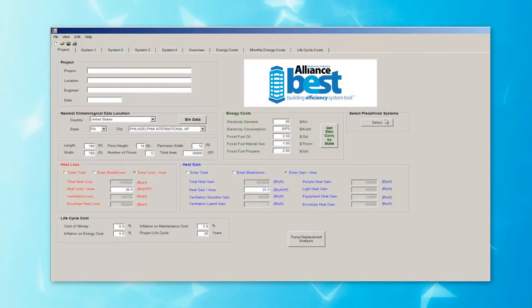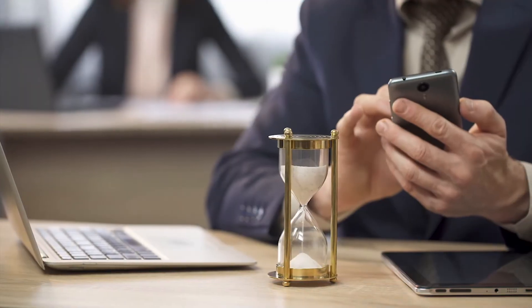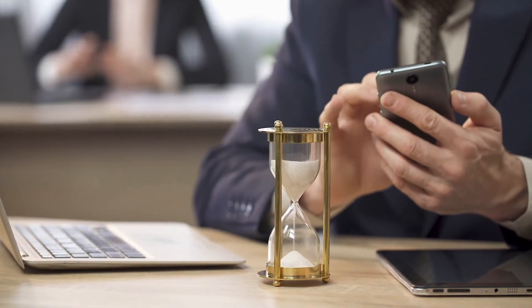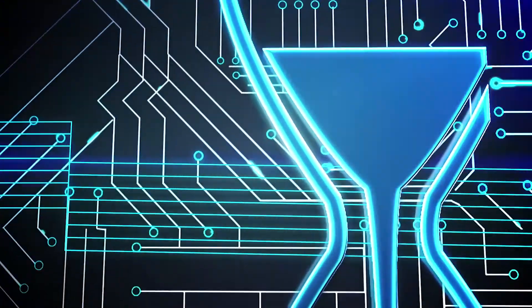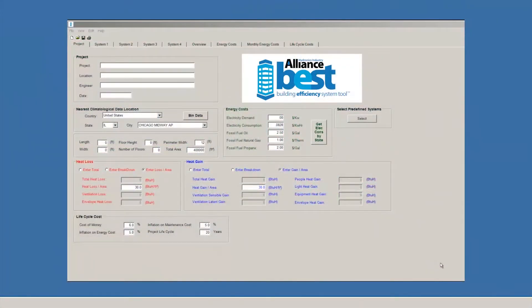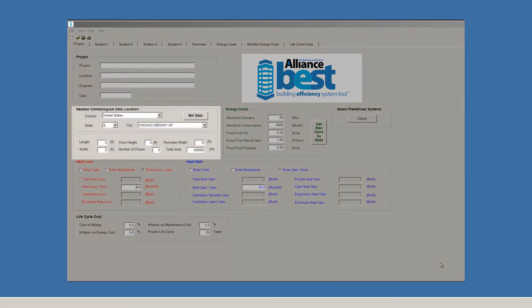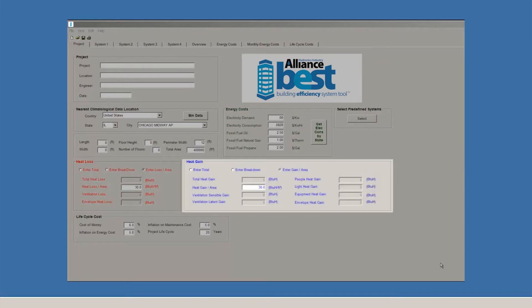BEST is easy to use and cuts the time needed for a detailed analysis down from hours to just minutes. Let's take a look at how the software works. When you open the software, you'll see a project screen that contains all of the fields necessary to do your energy consumption and life cycle cost calculations. BEST makes it easy to do these calculations by grouping all of the necessary fields together in one convenient location.